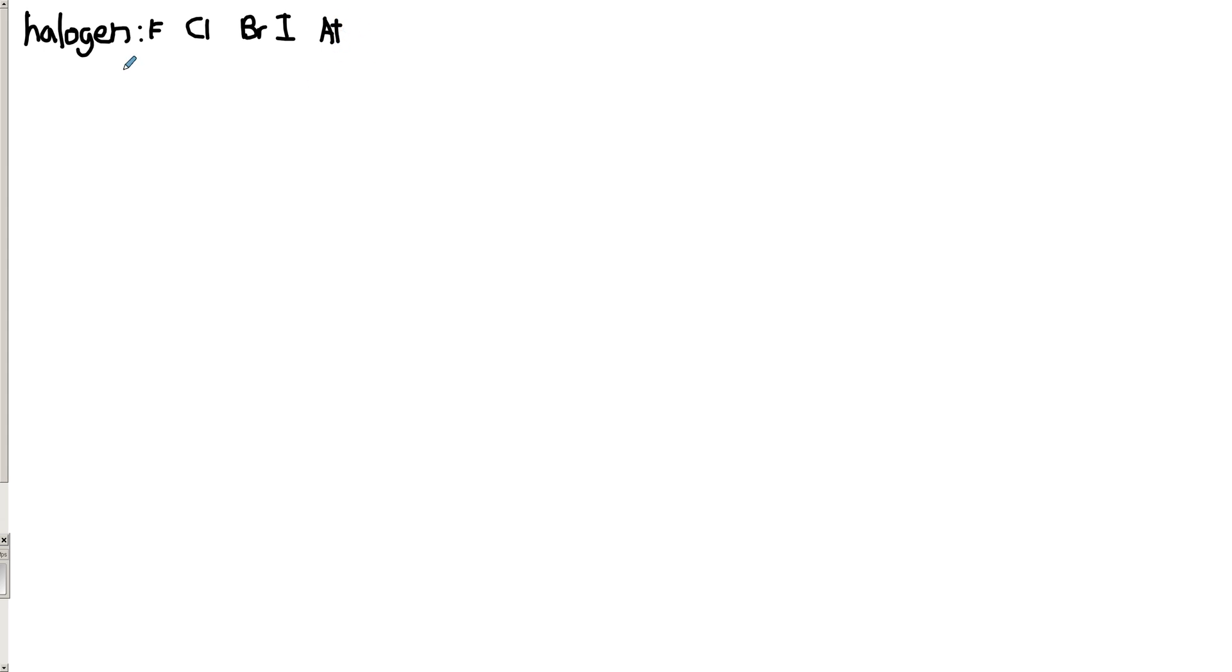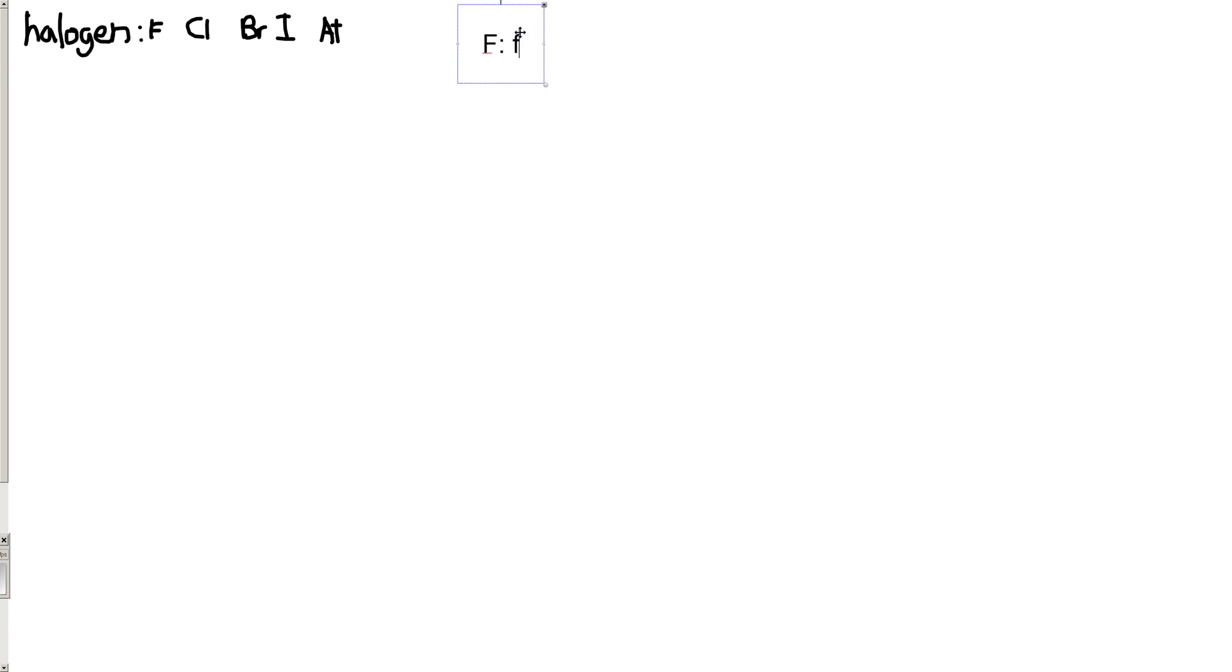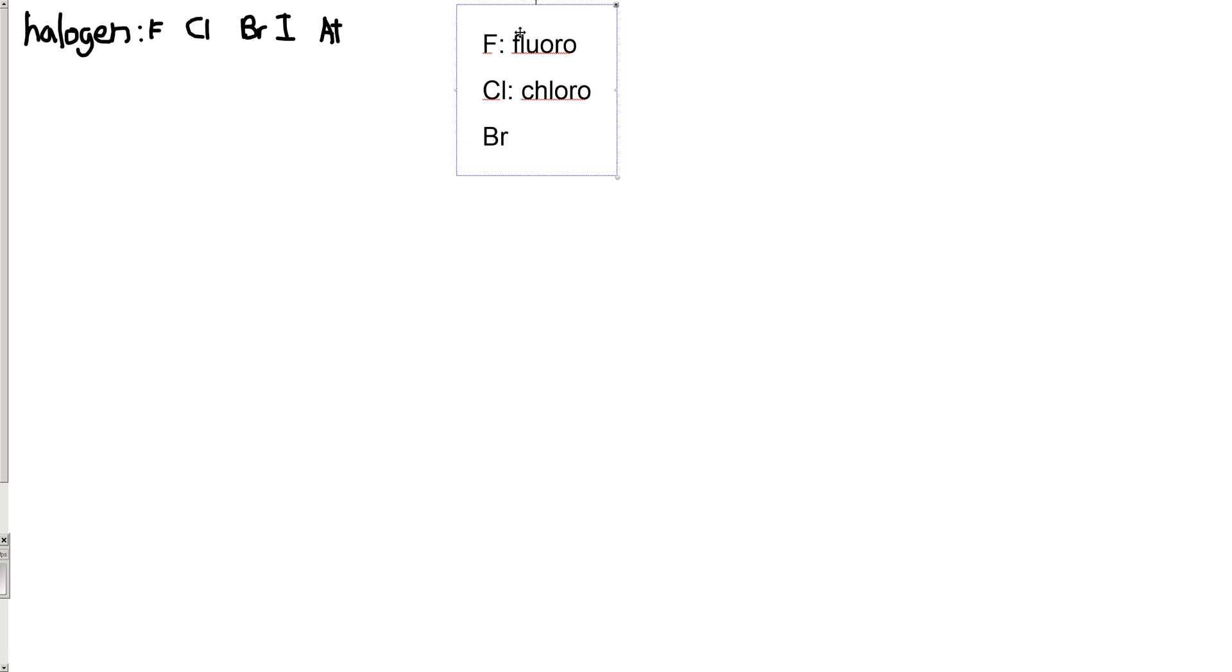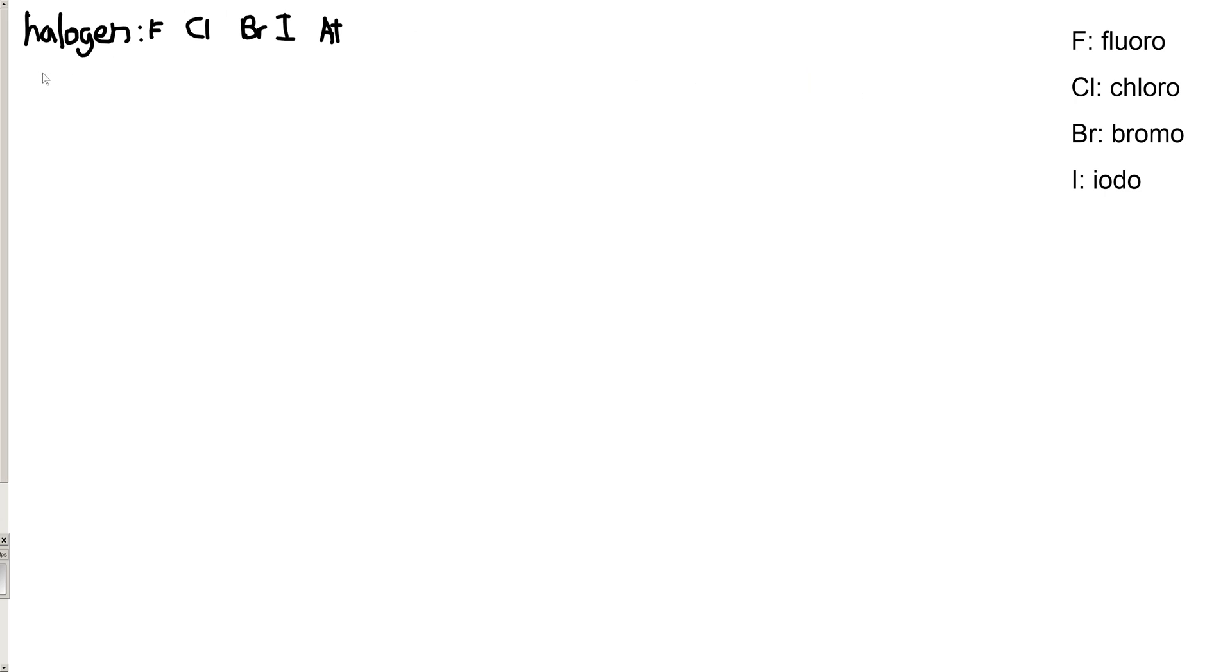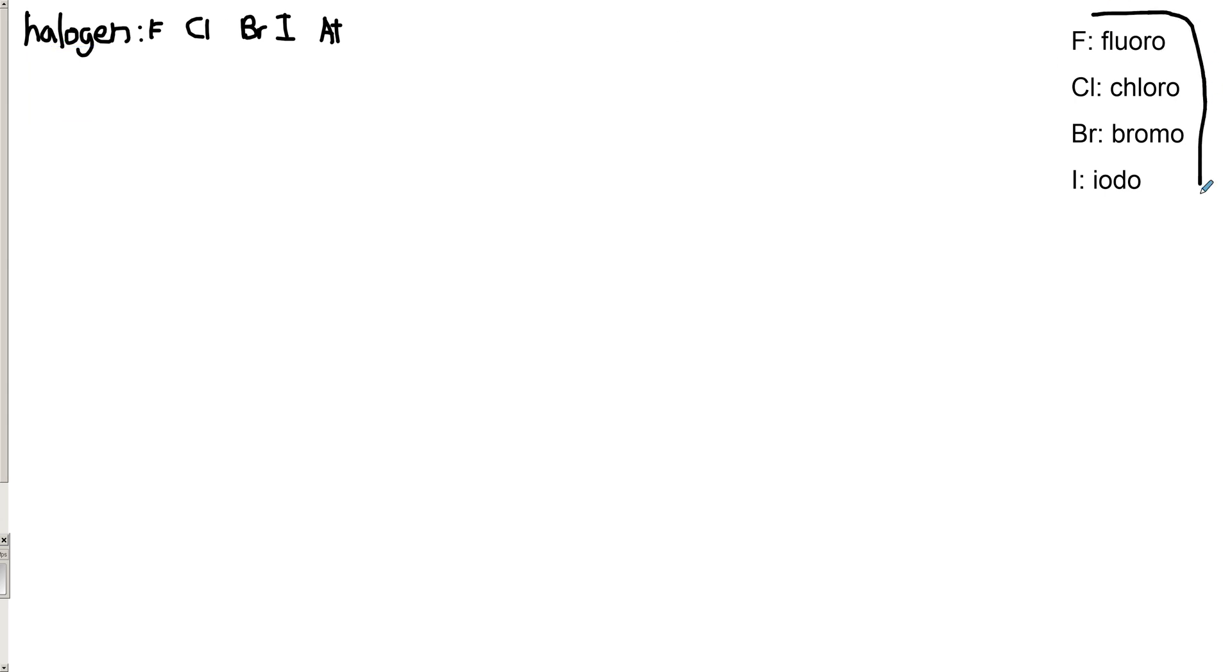So the special way that we write down halogens. If there's an F in the molecule, it gets the prefix fluoro. If there's a Cl in the molecule, it gets the prefix chloro. You can probably see where we're going with this. So they kind of look like that. All of the other rules apply. So we still care about the main chain. We still care about naming branches.